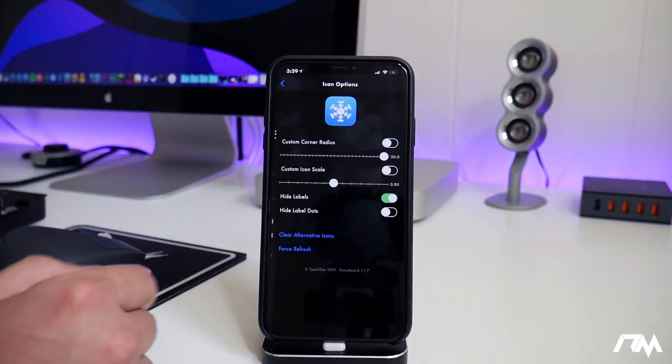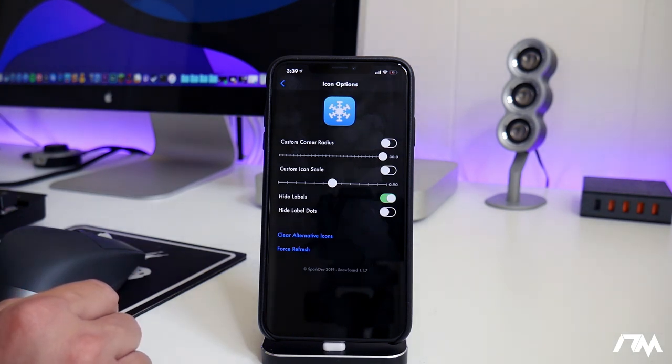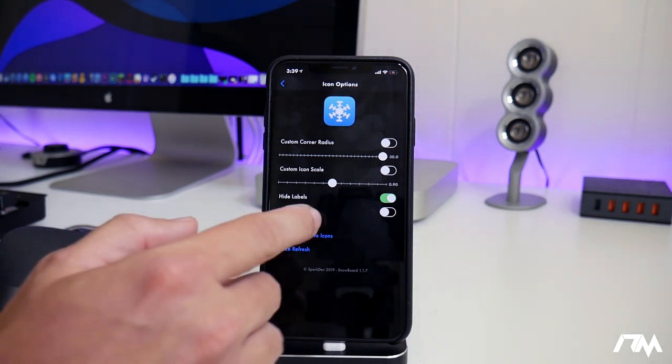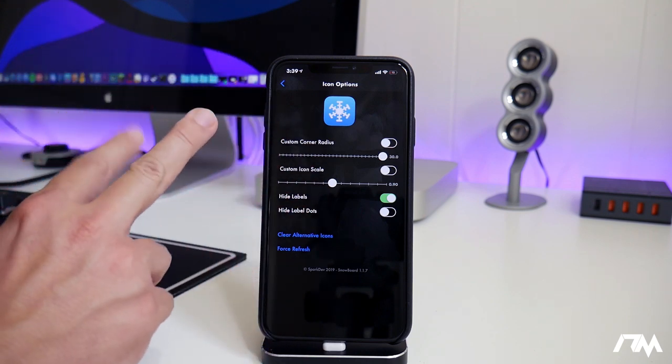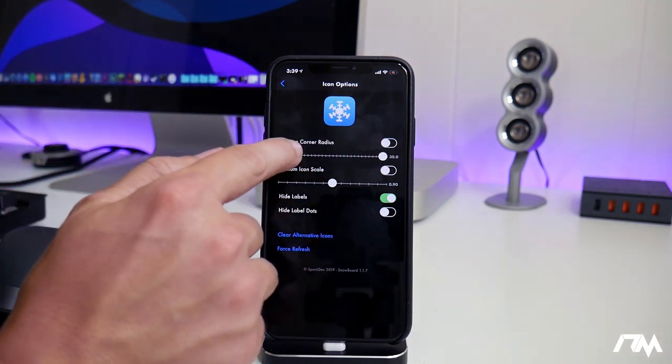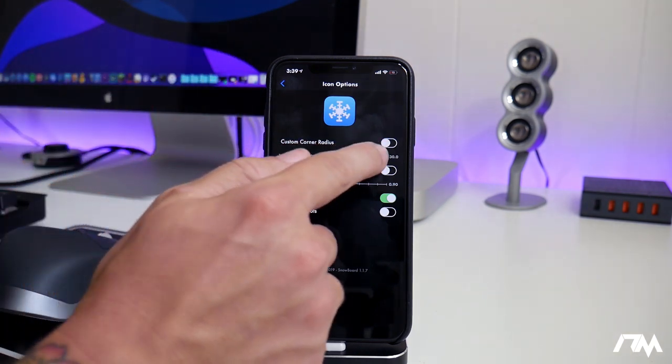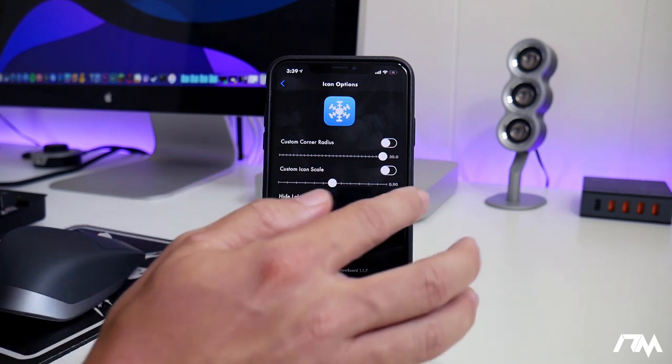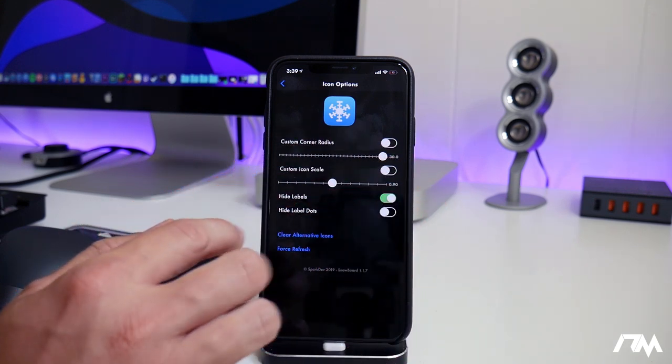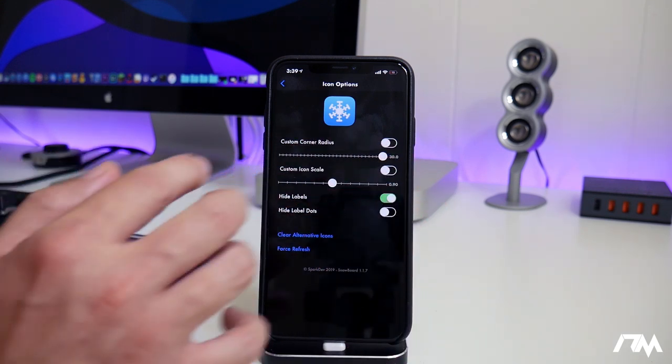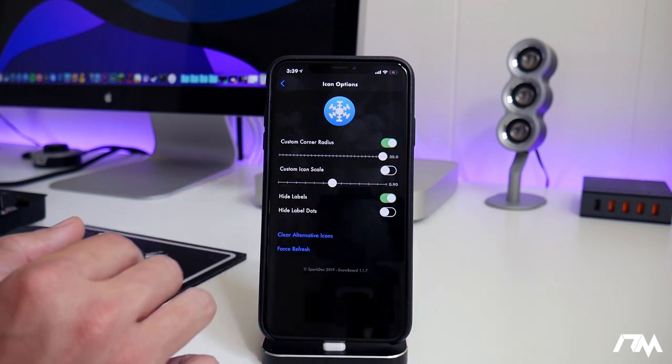Next is the icon options. There's some really cool options here. I was just recording this and I had to do a take two because for some reason, messing around with the custom corner radius caused a respring, which wasn't really cool. But you can change the custom corner radius of your icons by enabling that toggle.